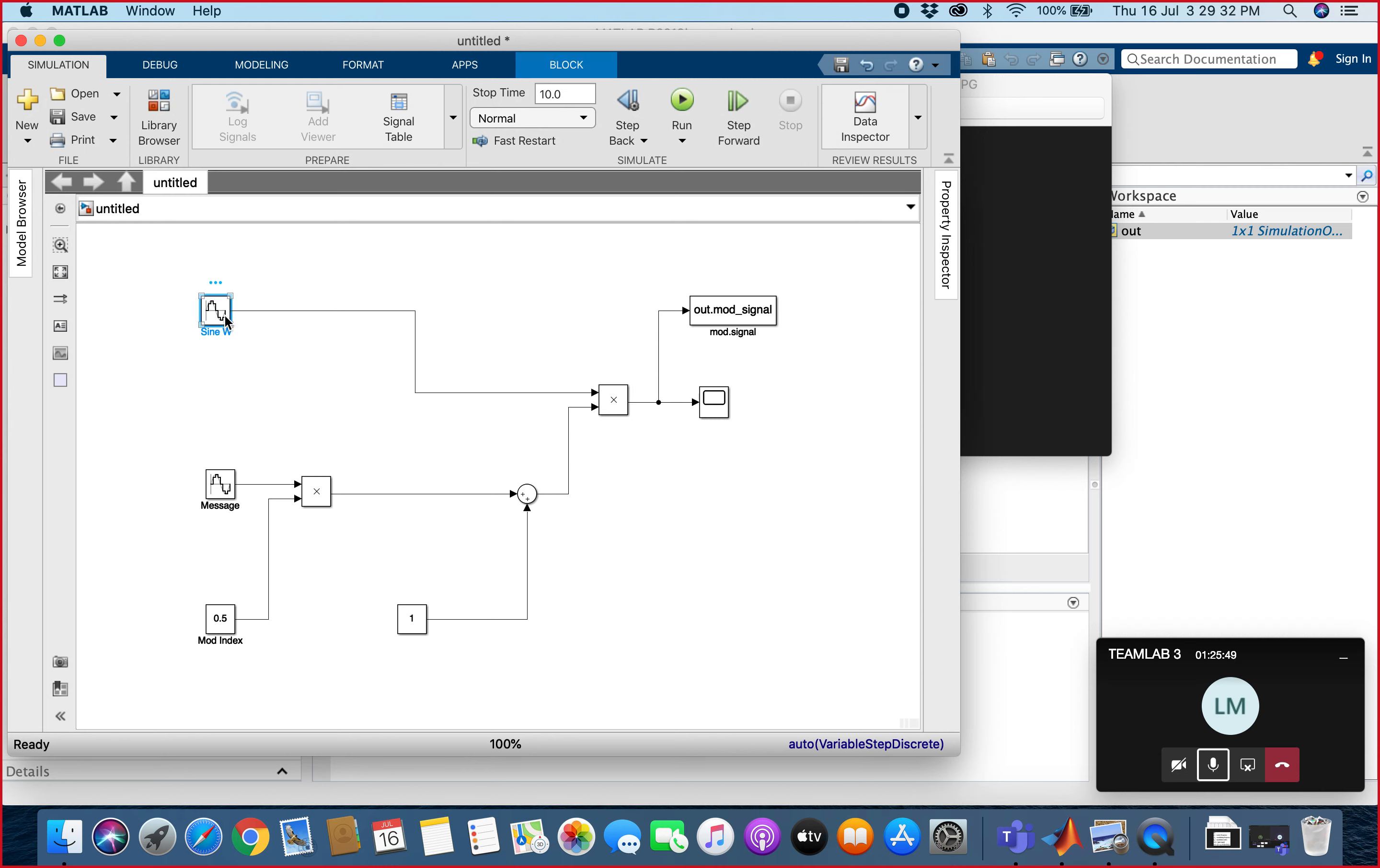Two types of source: the sine wave source and the message source. One is the carrier frequency and one is the message signal.